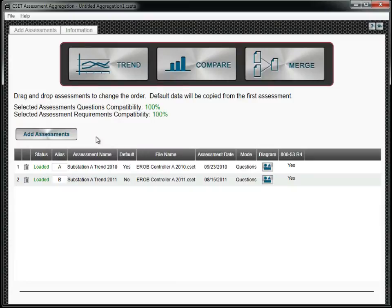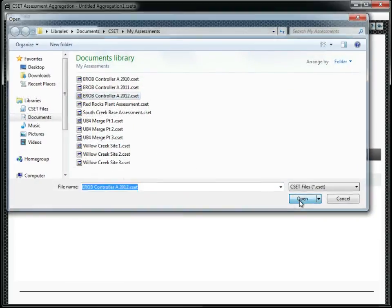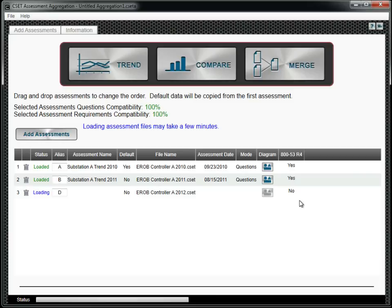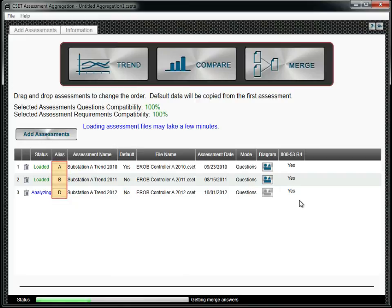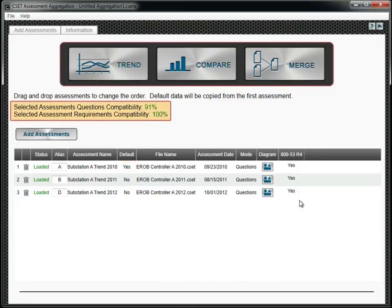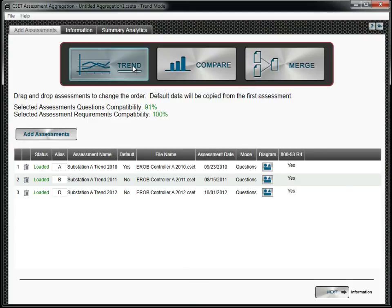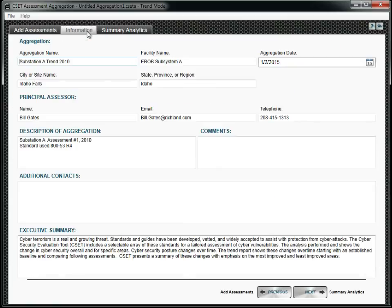First, add the files to be used. Simply click the Add Assessments button and select the desired files. The Alias column is simply a short name used to identify the assessments in the analysis charts. The assessment labeled Default will be considered the primary or baseline assessment. Assessment compatibility refers to the percentage of similar standards and questions among the added assessments, not the consistency of the answers selected for the assessment questions. Clicking the Information tab allows you to add descriptive information about the aggregation. This information will be included in the aggregation analysis reports.